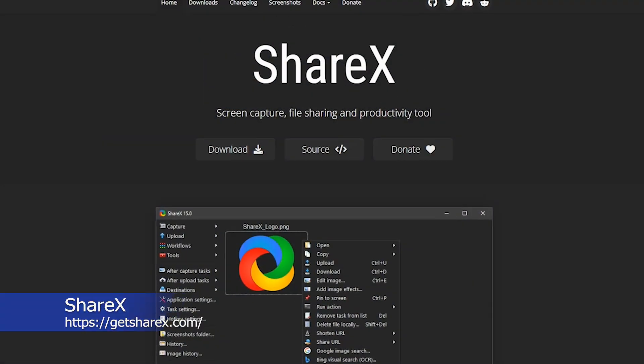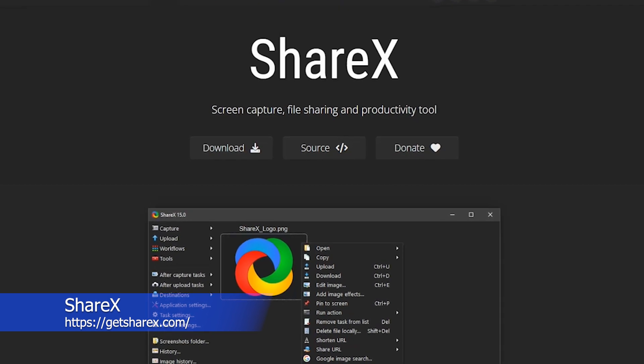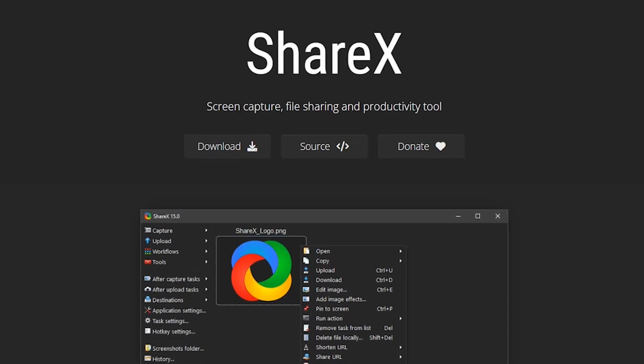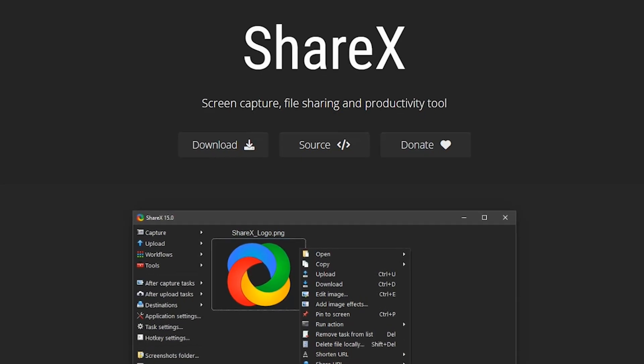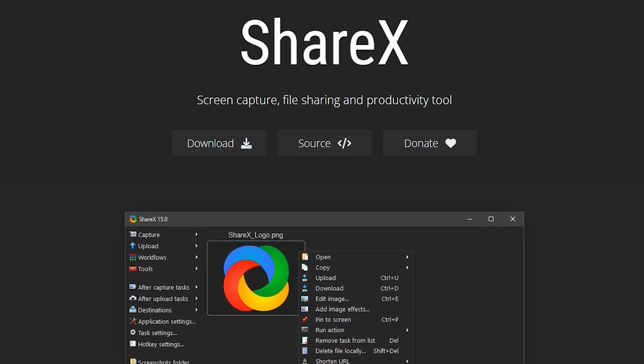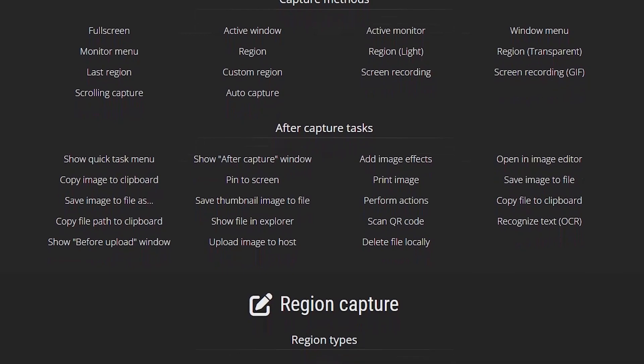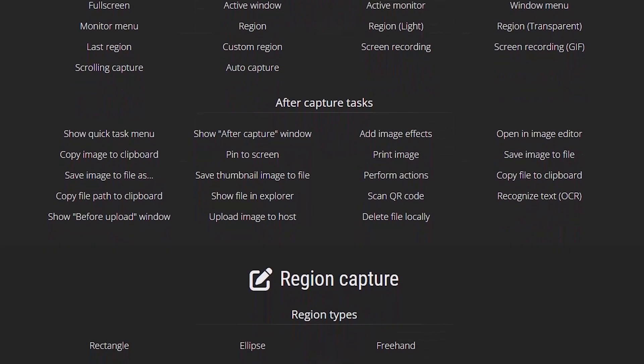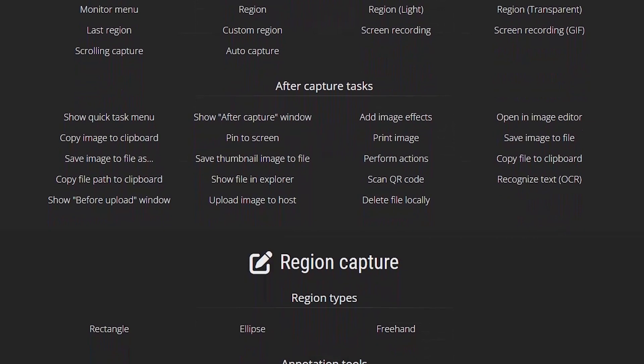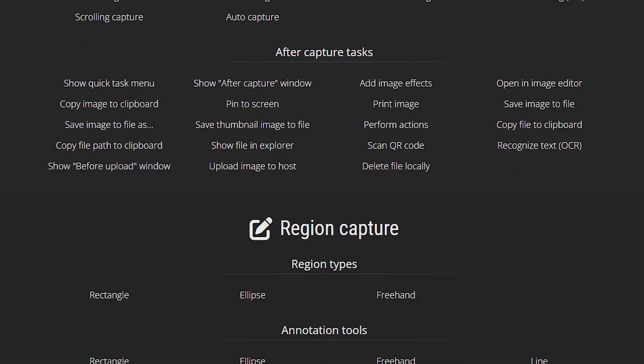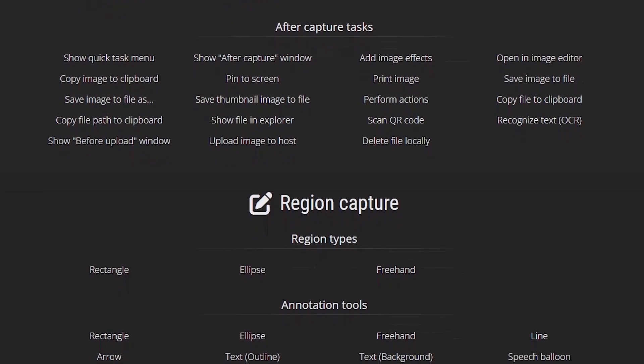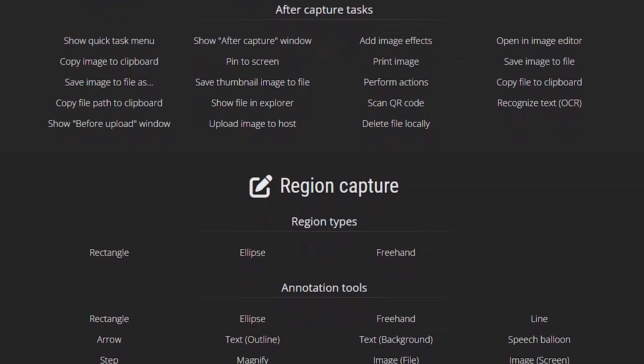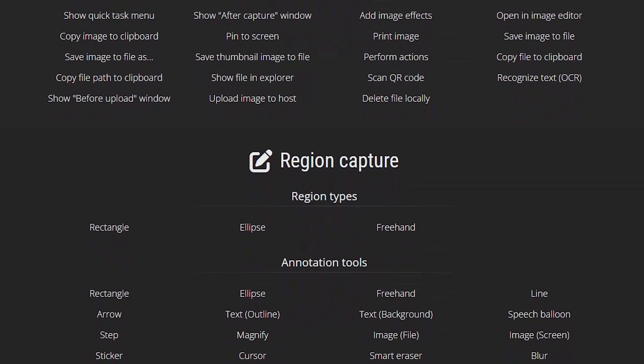ShareX is a free and open-source screen capture and sharing tool for Windows. It allows users to capture screenshots or record video of their computer screen and then edit, annotate, or share the captured content online. ShareX provides various capture methods, such as full screen, window, region, or scrolling capture, as well as a customizable hotkey system for quick and easy access. It also includes a built-in image editor that allows users to add text, arrows, shapes, and other annotations to their screenshots.